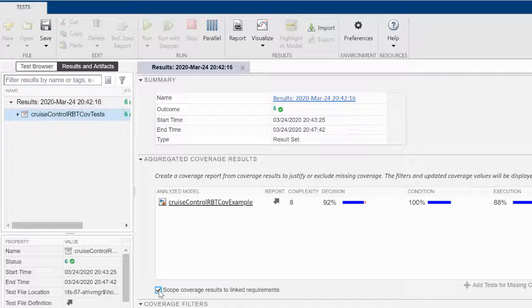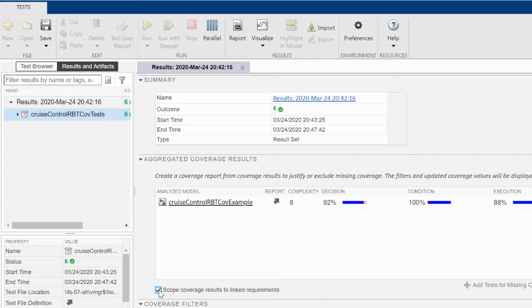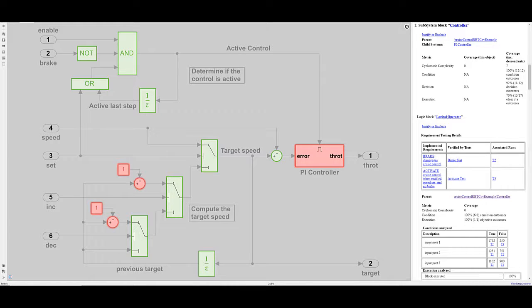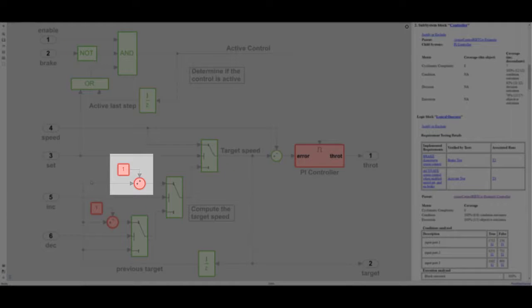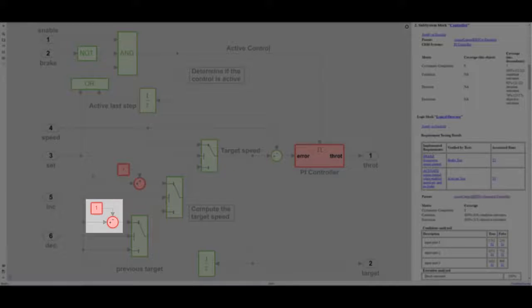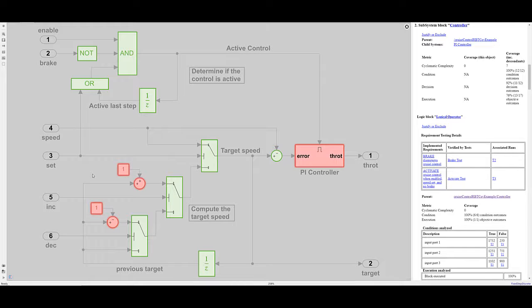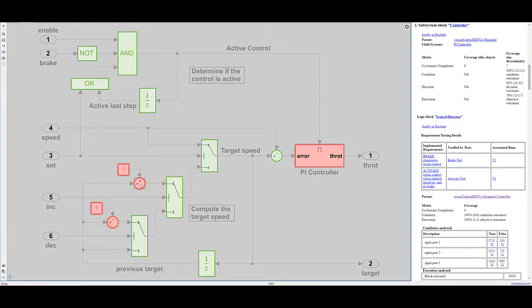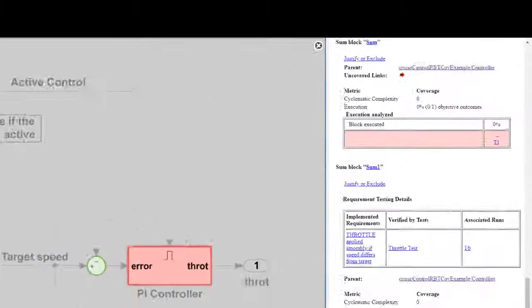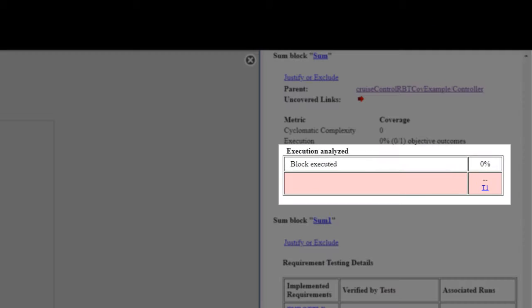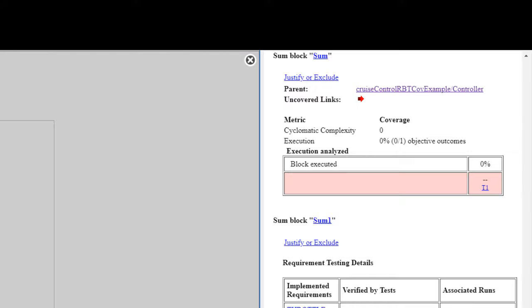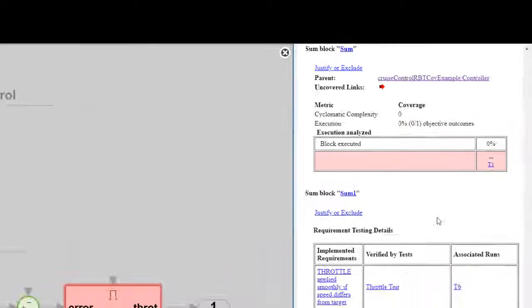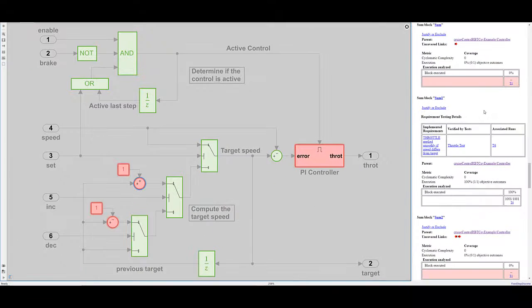Let's open the model to learn more. The model elements with missing coverage are highlighted in red. It looks like the constant and sum blocks for the increment and decrement logic are missing coverage. Let's click on one of the sum blocks to find out why. The block is missing execution coverage. This is because there are no implementation links for this block. We can confirm this by opening the requirements perspective.